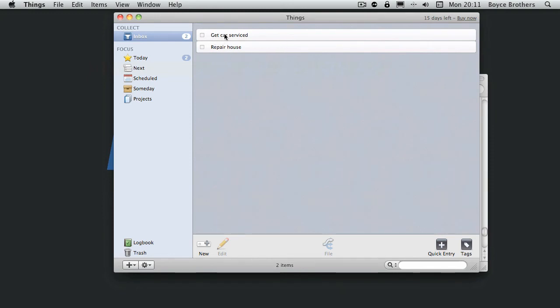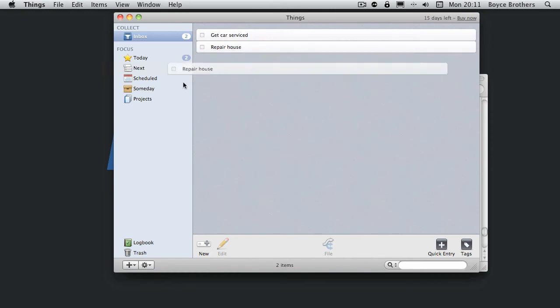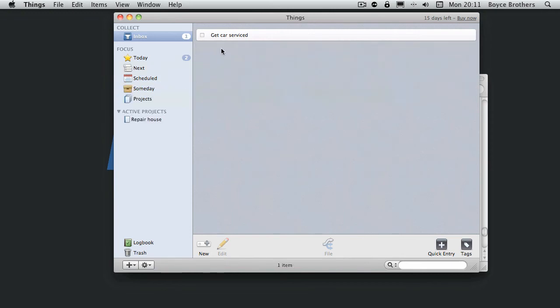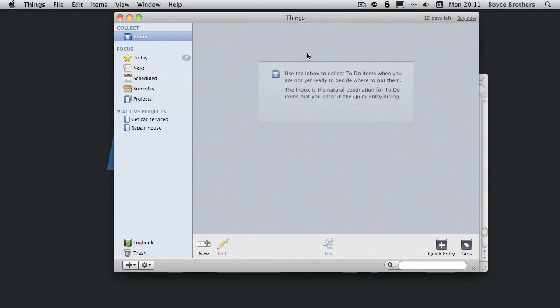Now get car serviced and repair house are more complicated than one action. So we're going to make those projects. That's the inbox processed.